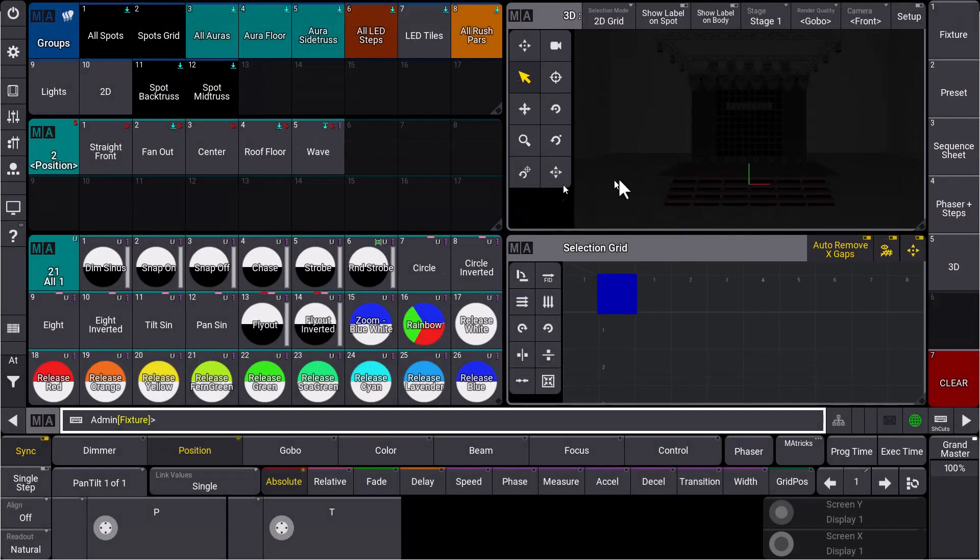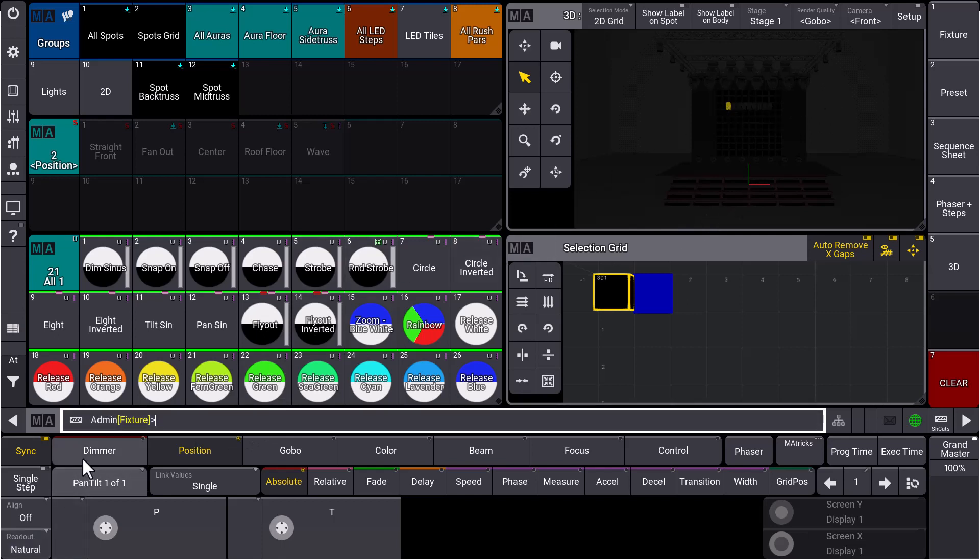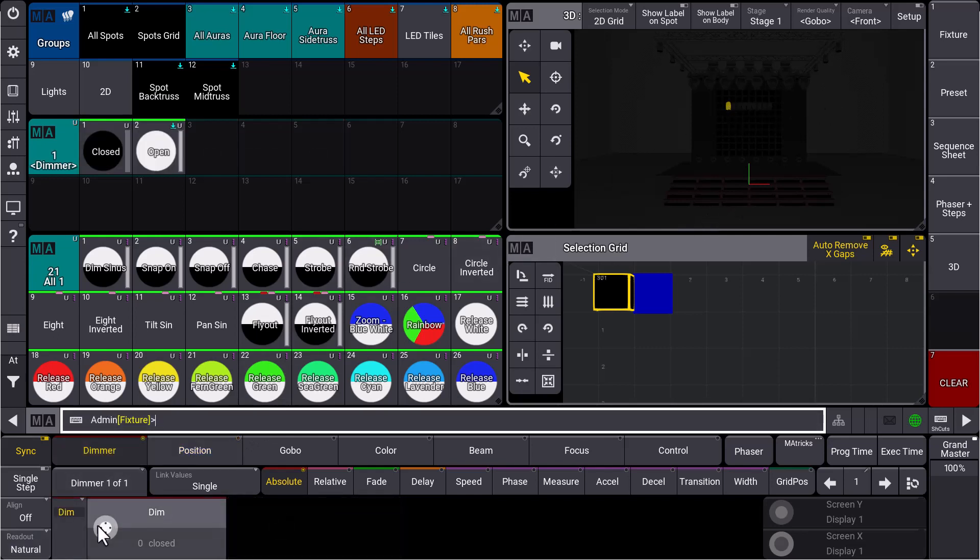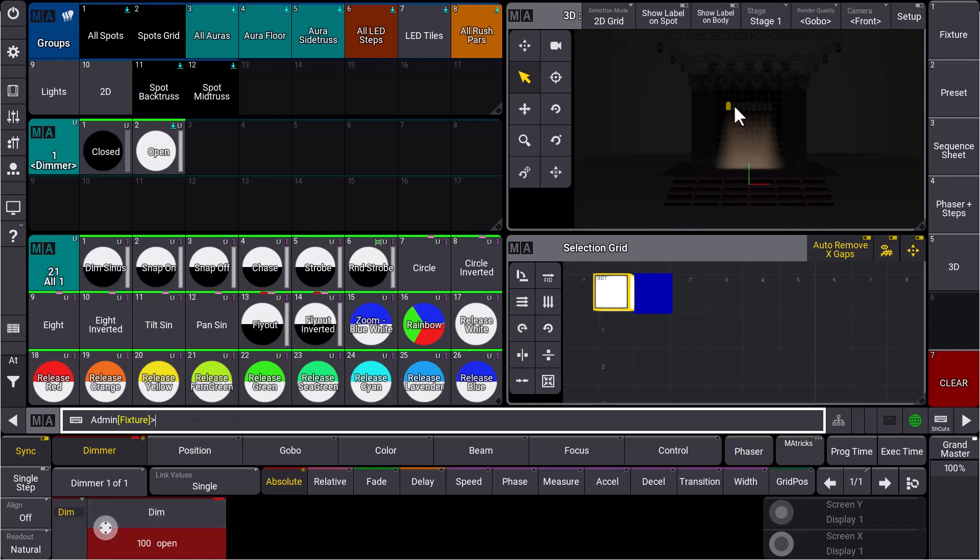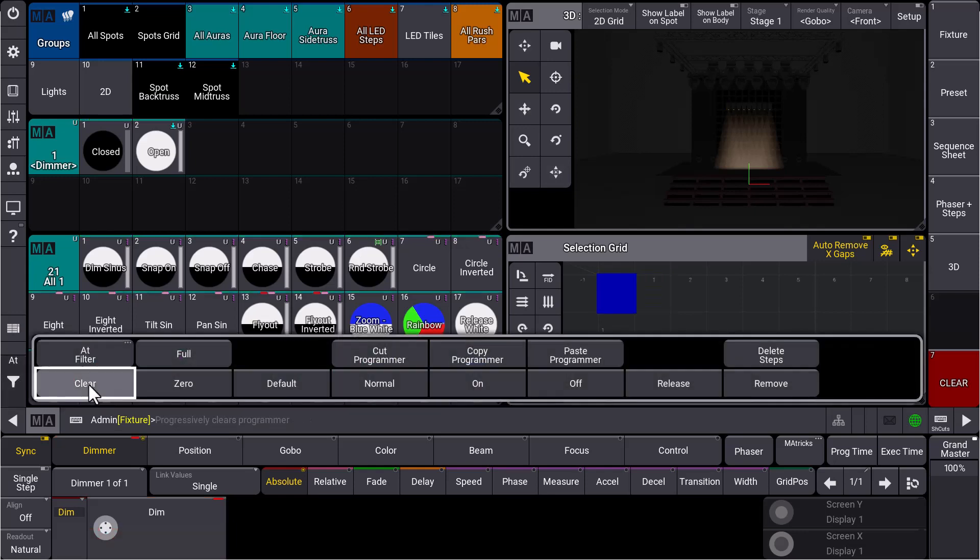And when we select fixture 301, you can see that we selected the first fixture here. We bring the dimmer to full with our encoder, and you can see all the other fixtures, so all our other multi-patch fixtures here, they will do exactly the same. So now I can control all of these fixtures directly with my fixture ID 301, and as I said, they don't cost parameters.